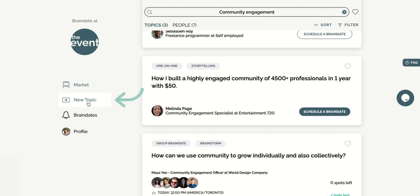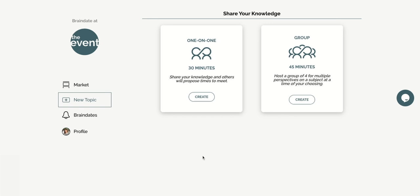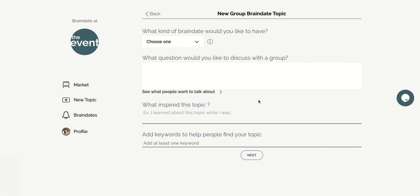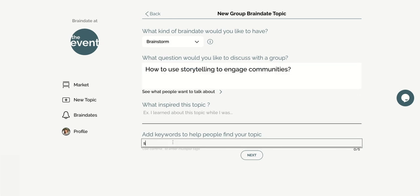To do so, simply click on new topic in the menu, then pick between one-on-one or group. Once there, don't forget to pick a conversation format so that people know what to expect from your discussion. Add your topic title, your keyword.